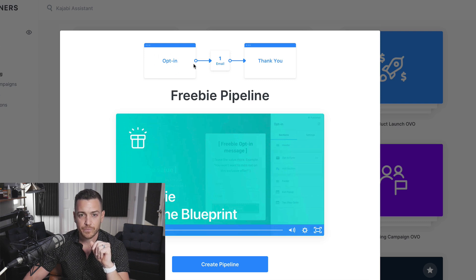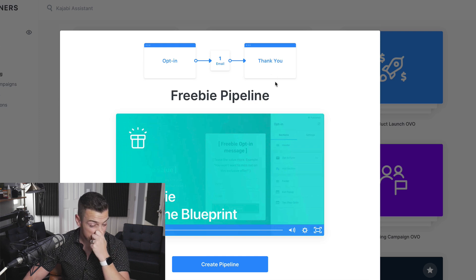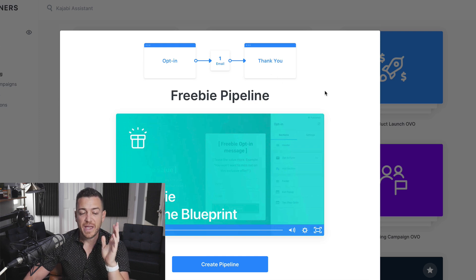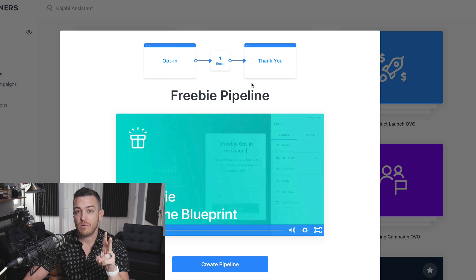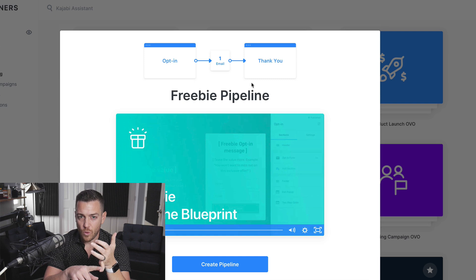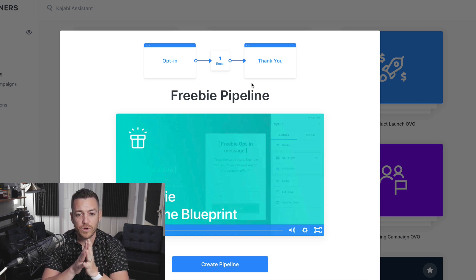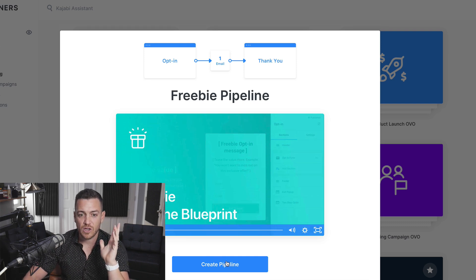It's going to build an opt-in page, send one pre-written email, and it's got a thank you page. So it's as basic as it gets, but it builds you two pages, pre-writes an email, and connects them all inside the forms backend with automations already set up. It does a lot of the legwork for you. And you're going to be able to see that you can tweak this pipeline. Let's take a quick look at this just to give you an example.